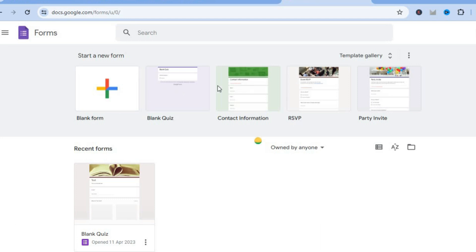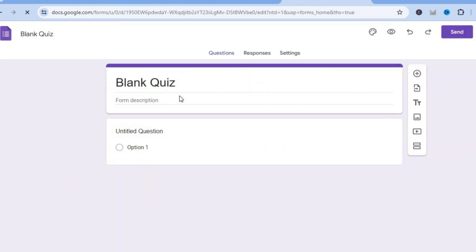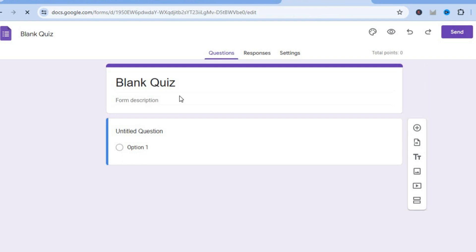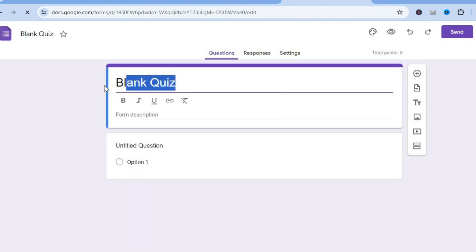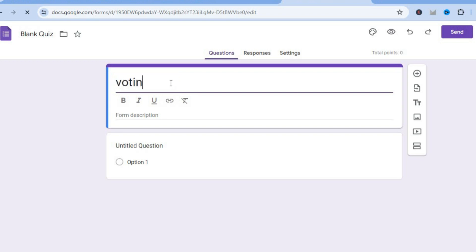After you have tapped on blank quiz you'll be redirected to a new page, and right where you see blank quiz you can select the text right there and type in your voting poll title — so let's say for example, 'voting poll.'